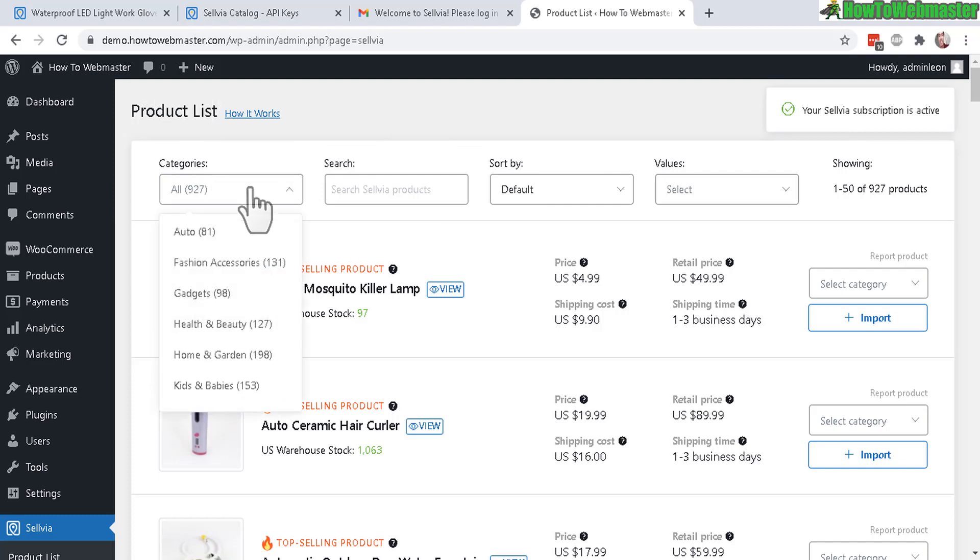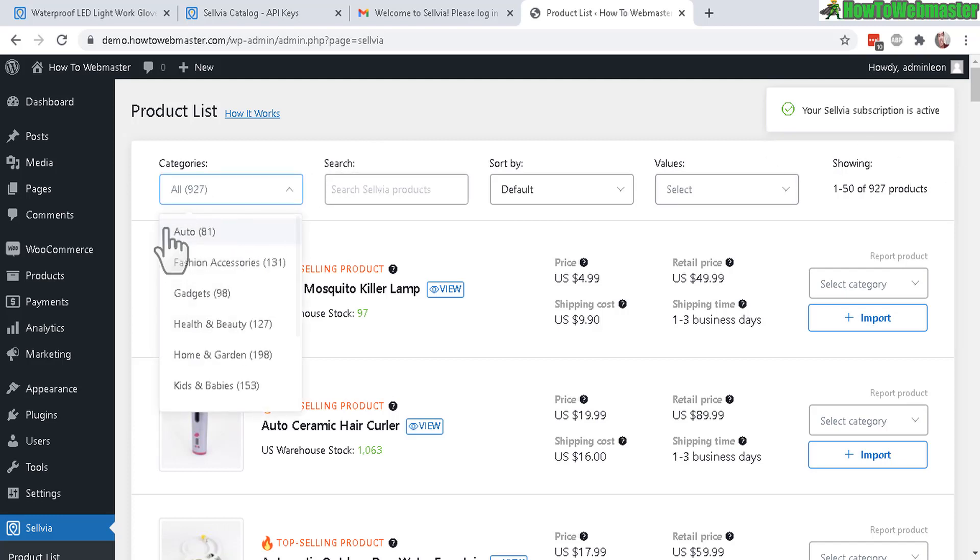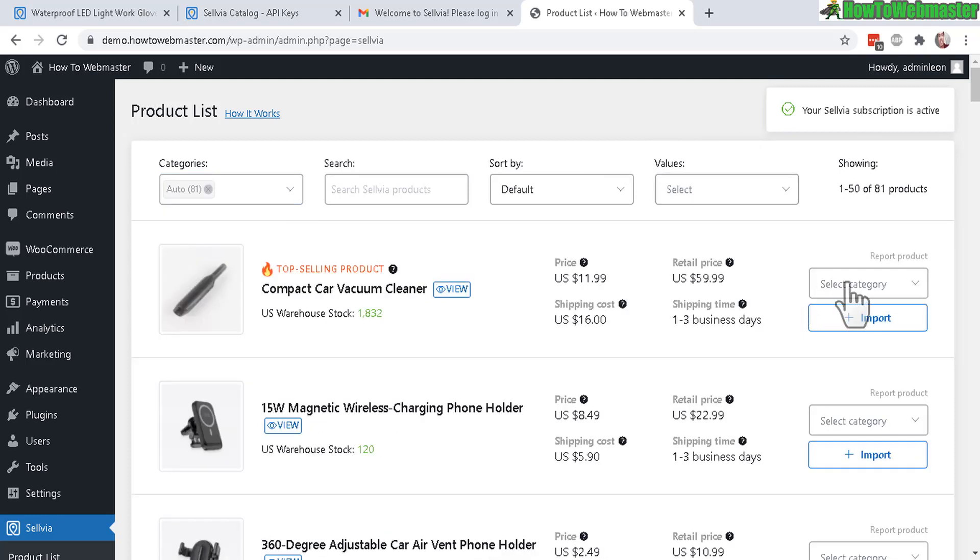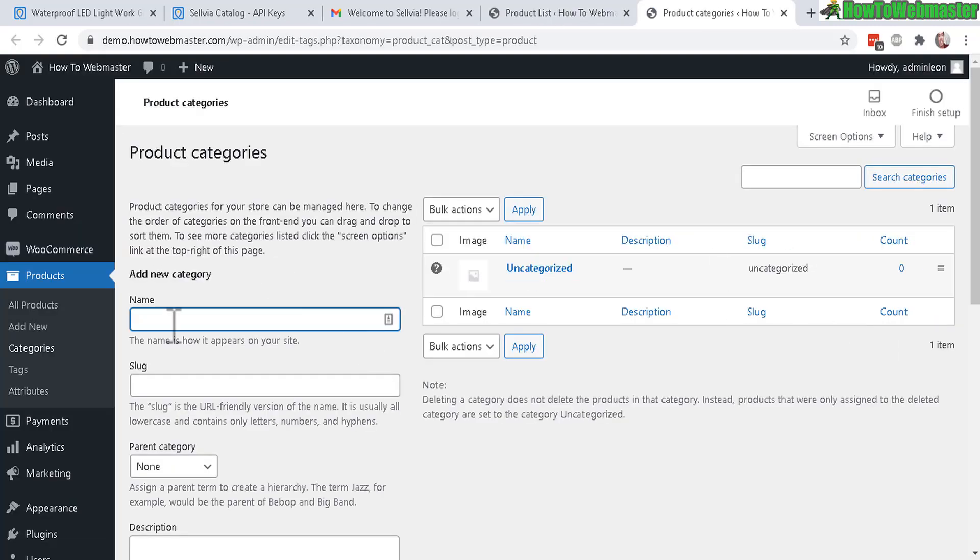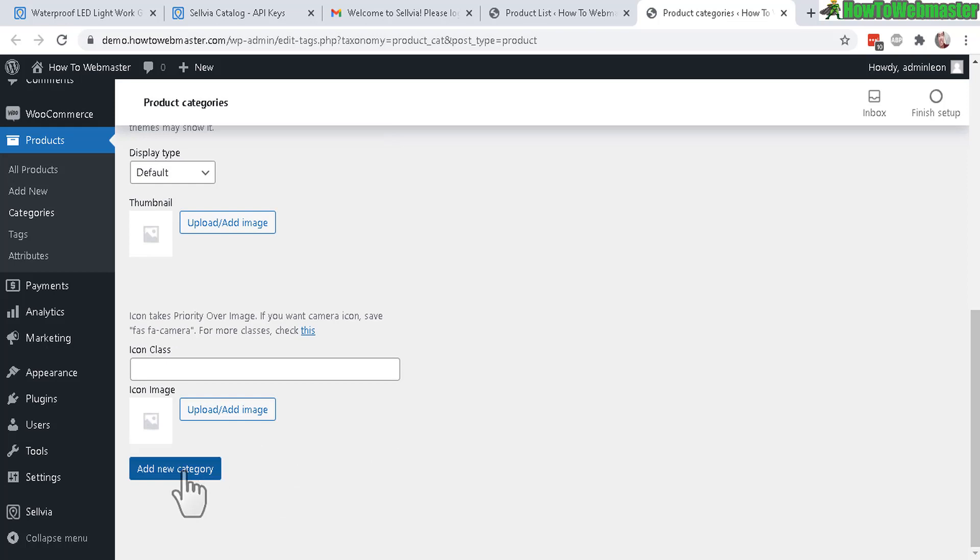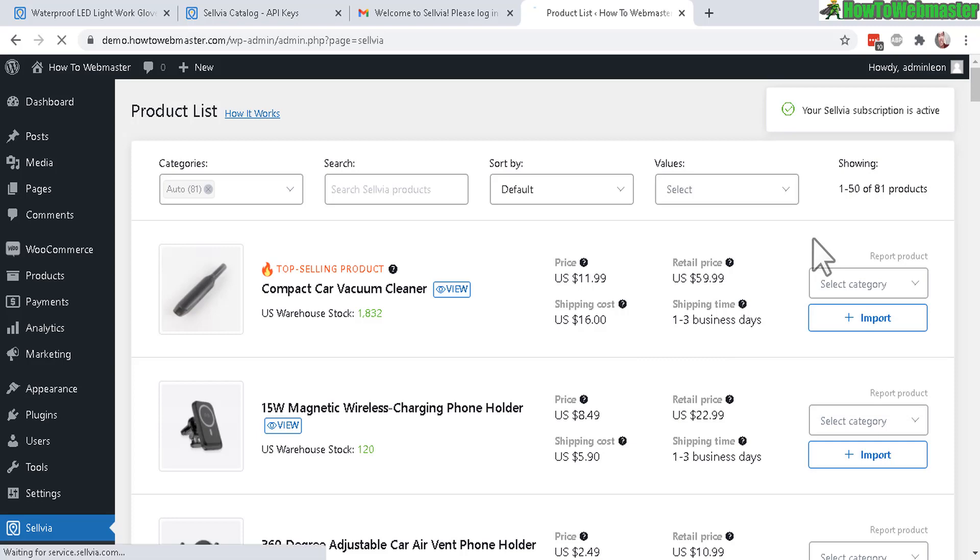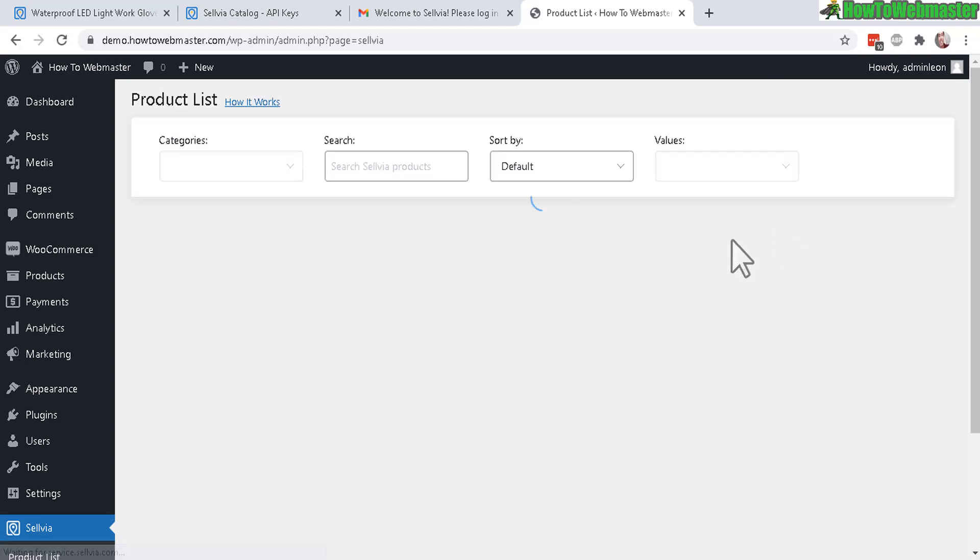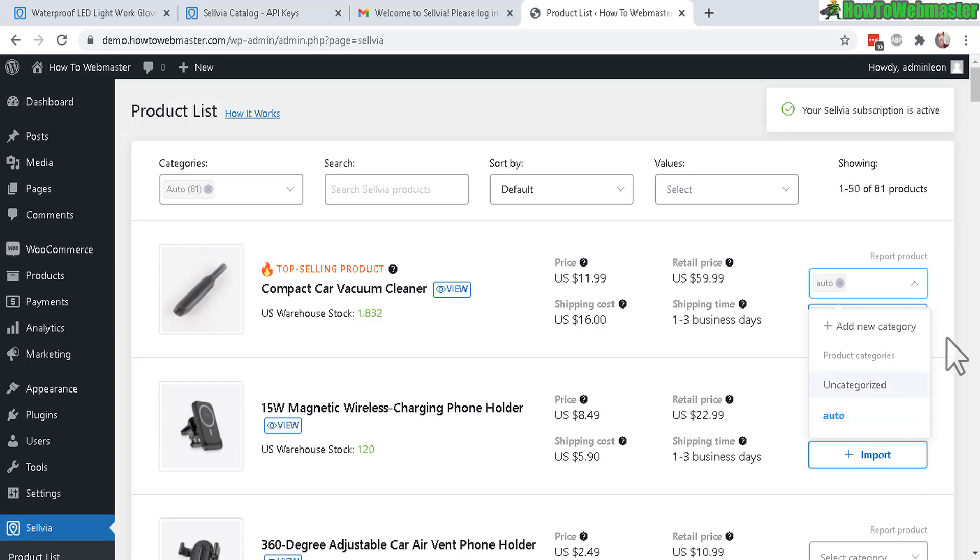So basically right here you can select one of the categories. They have a total at the moment 927 products. You can search for a product or view a category. Let's check out the auto category and then all you have to do is click on import on any product you want. You can also add your own category, so these are your own product categories. I'm just going to quickly make one real quick for auto and let's add the category. Okay there it is. Let me exit that and now let's refresh this page and now I can select my category auto and let's click on import.